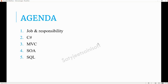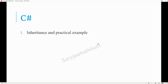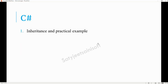Coming onto the C# side, they started with inheritance with a practical example. For inheritance, you give the base class and derived class example — we have the parent-child relationship. You can put it as a practical scenario here.